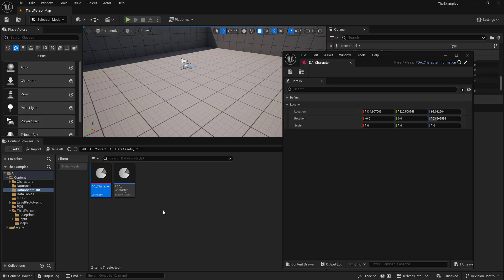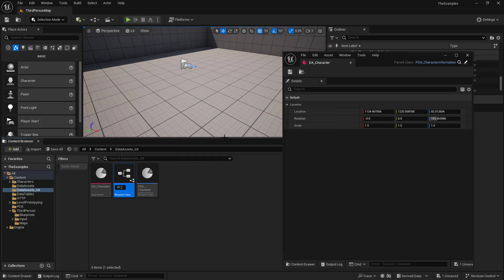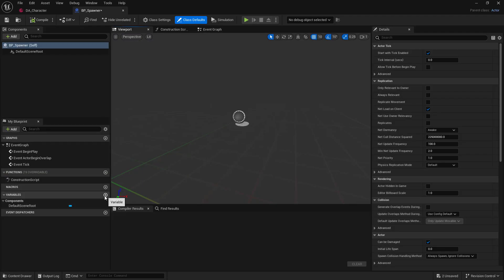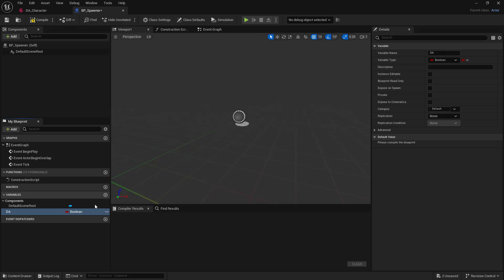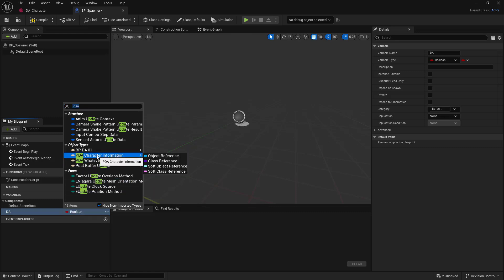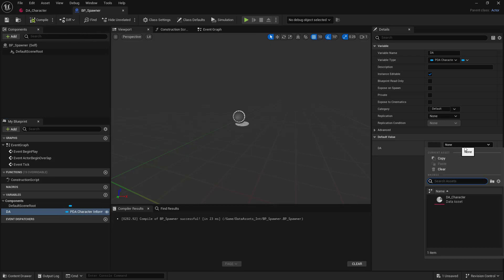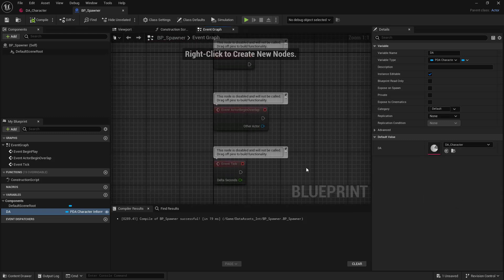Let's expand on this example. I'm going to create an asset that can be spawned, and I'm going to create a spawner. We'll create the spawner first — a blueprint class from Actor — and we'll call this BP Spawner. The first thing we want to do is add a reference to our data asset. We'll make a new variable, call this DA, change the type to Primary Data Asset Character Information. We'll expose it, compile and save, and link up our DA Character.